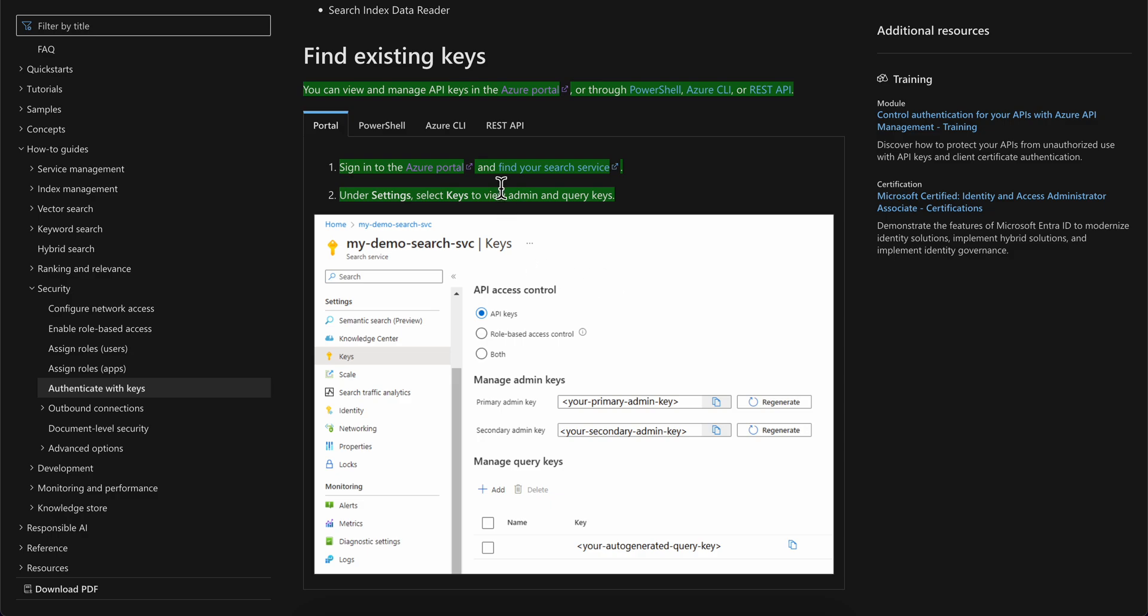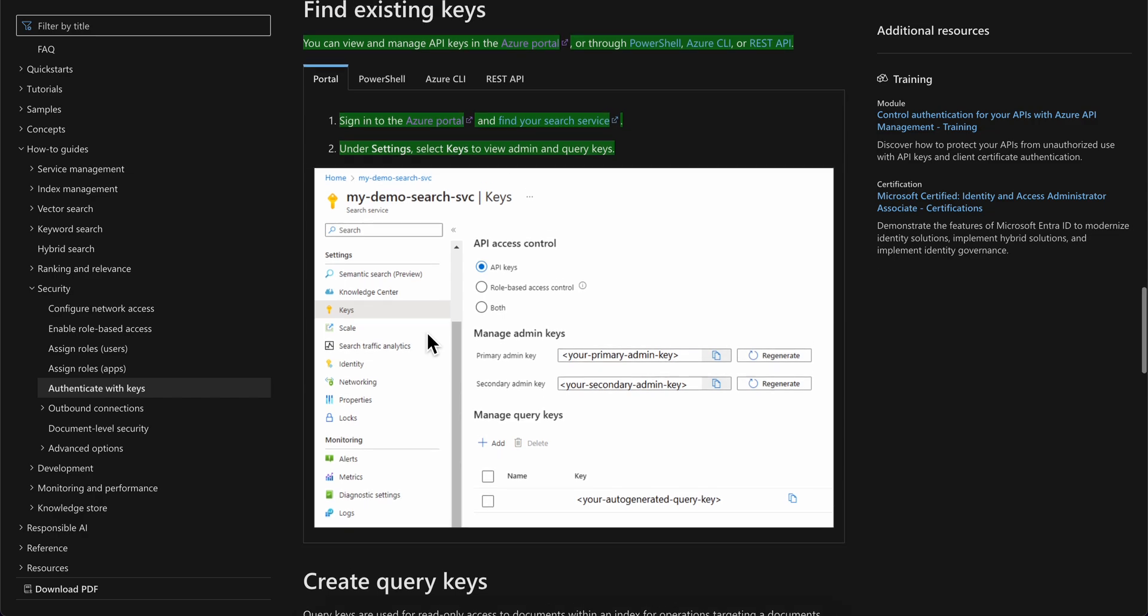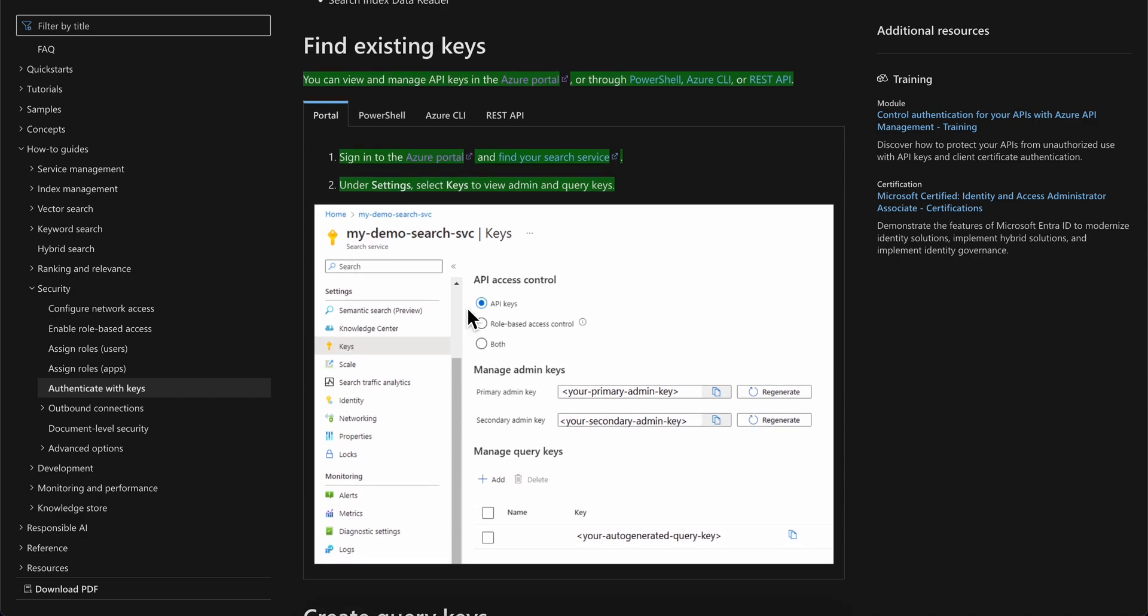Then you're going to have to find your search service, and then you're going to have to look for keys. Simply click on keys.